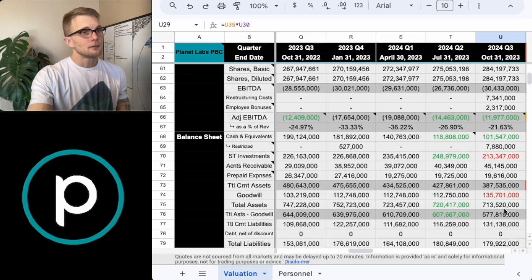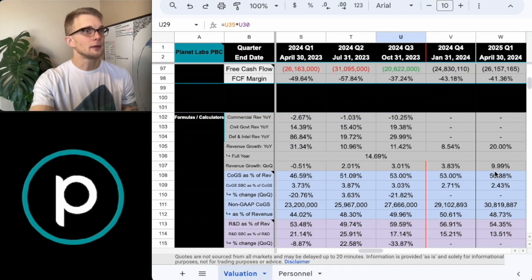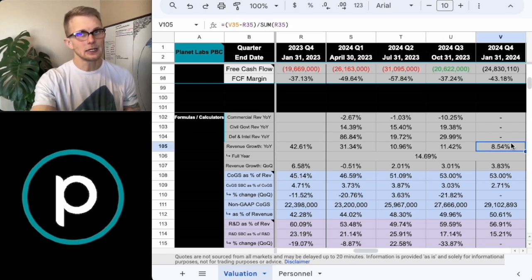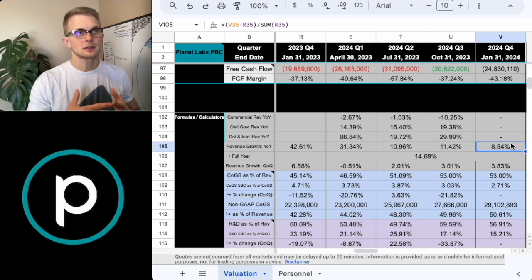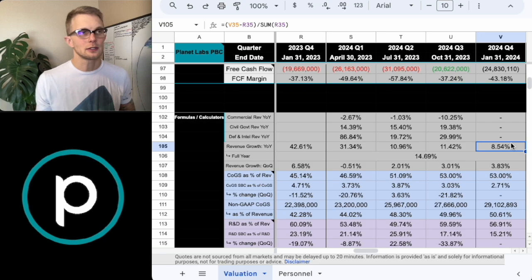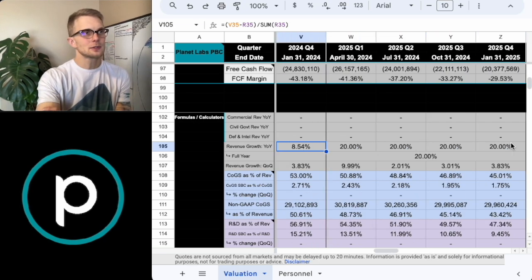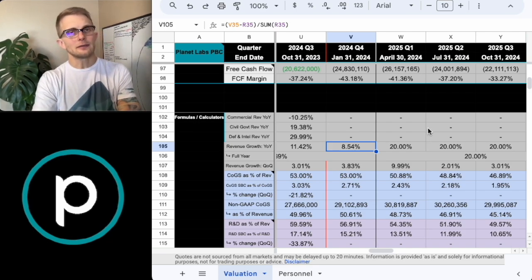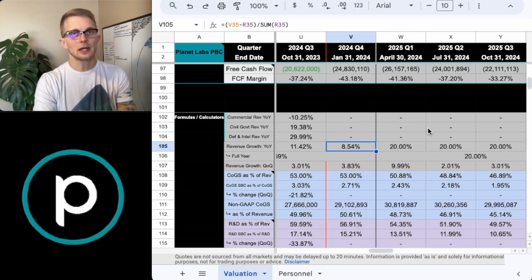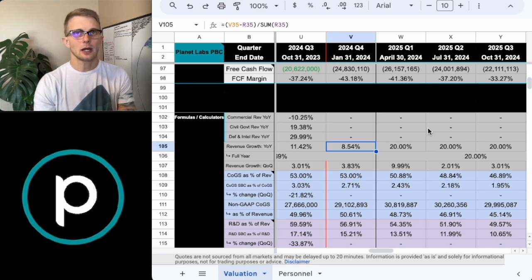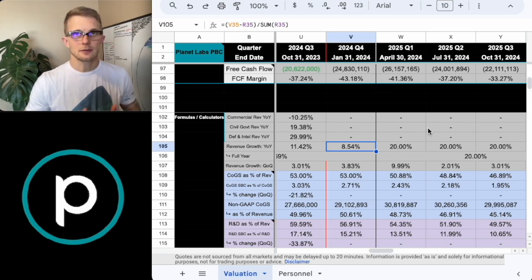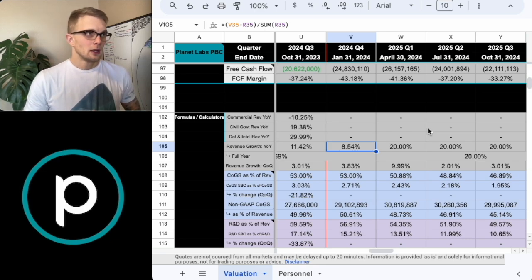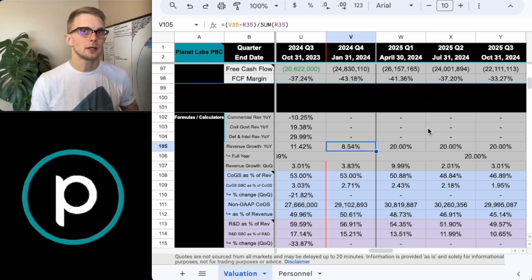The reason I wanted to do that is if we now scroll down to the bottom, we can actually see the growth rate for commercial, civil government, and defense and intelligence. So you can see that commercial is really what's taking the biggest hit. And when you compare civil government and defense and intelligence, you can see that these are actually growing at a very healthy pace. And if we scroll back up, we can see that commercial is being eclipsed now by civil and by defense. All that being said though, scrolling back down again, if we look at the overall revenue growth for the full year, what was projected for, we're only looking about 9%.